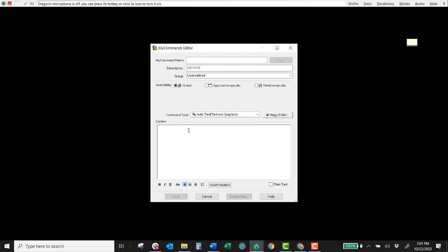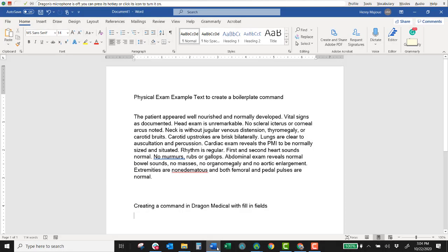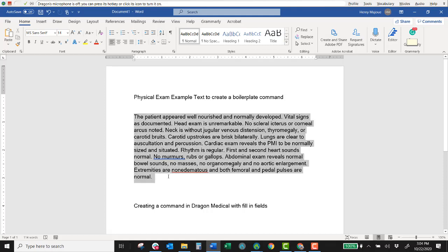So for instance I have over here in my word document some sample text for us. So this is a physical exam sample text to create a boilerplate command. So first I'm going to take this and copy it.